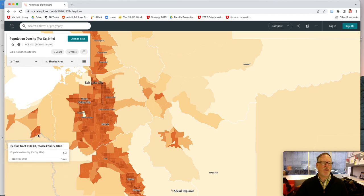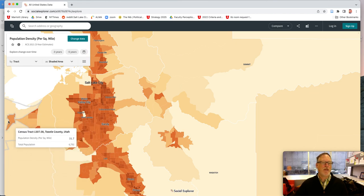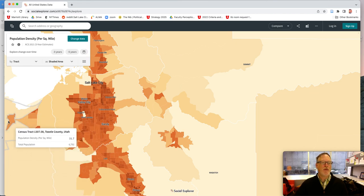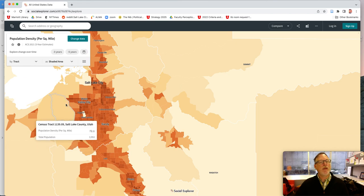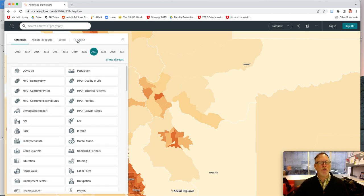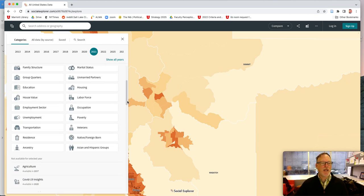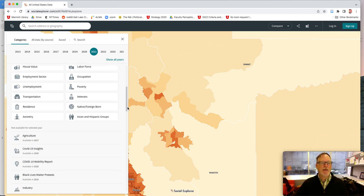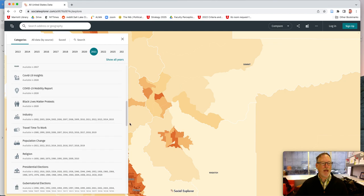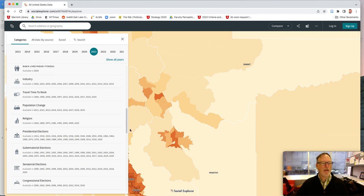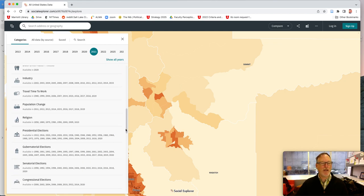And here's the growing Tooele, here's Grantsville. You can change the data and look at things like income level, marital status, ancestry, religion, presidential elections — that's a fun one.